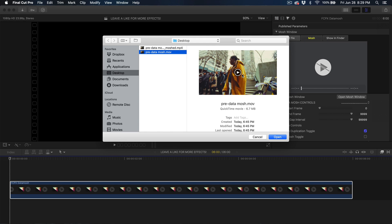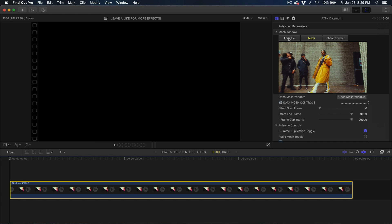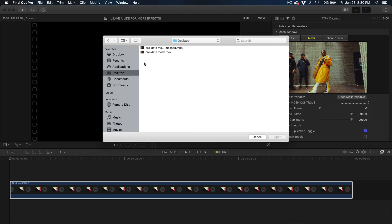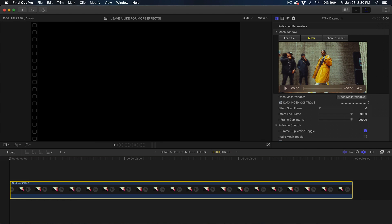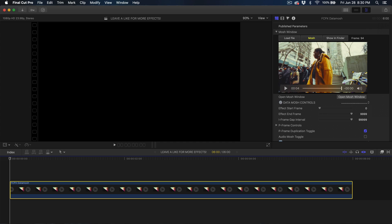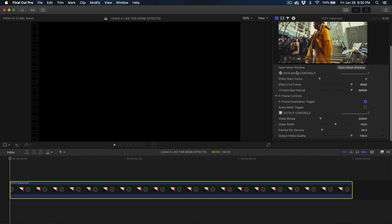This is the only part I want within the whole project to have the data mosh effect applied on. Click Open when you click Load File, find the video file you want to import, and it will import it into the mosh window. Within the mosh window you'll have controls such as Effect Start Frame and Effect End Frame.